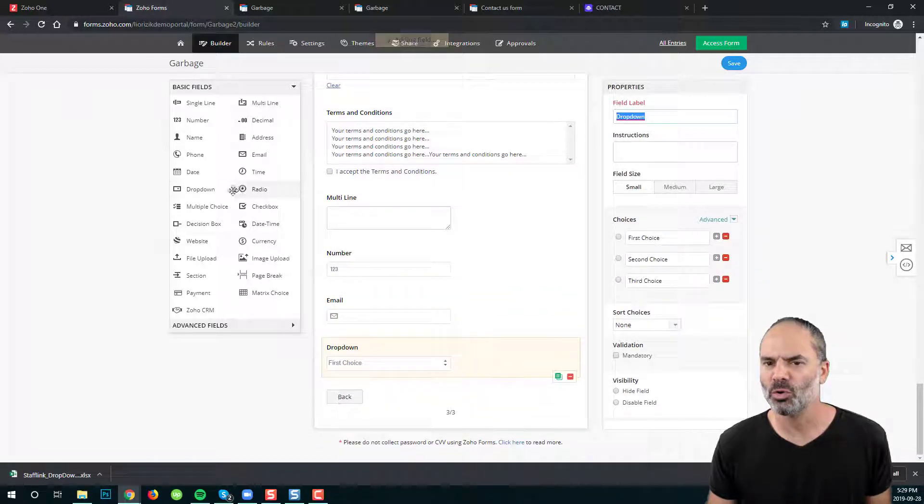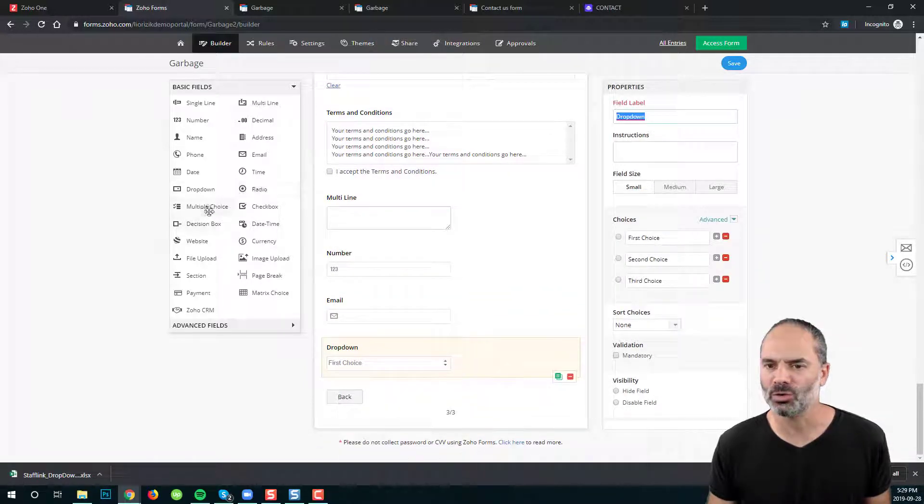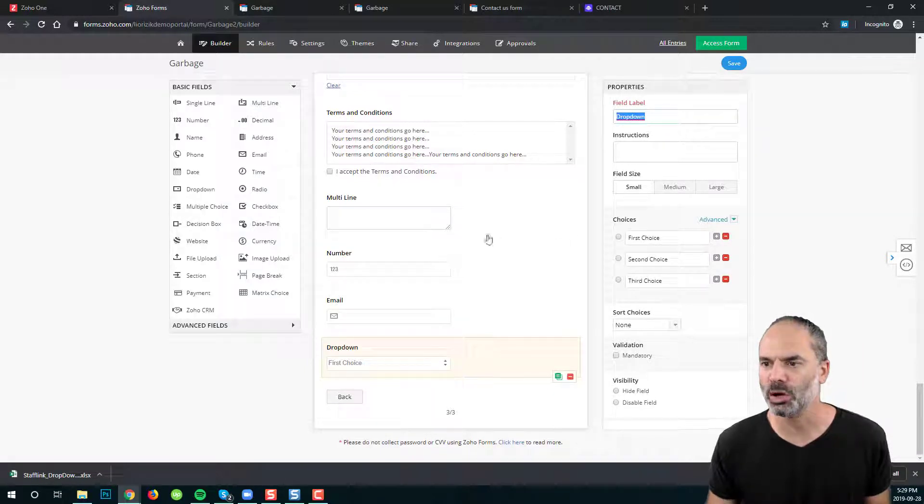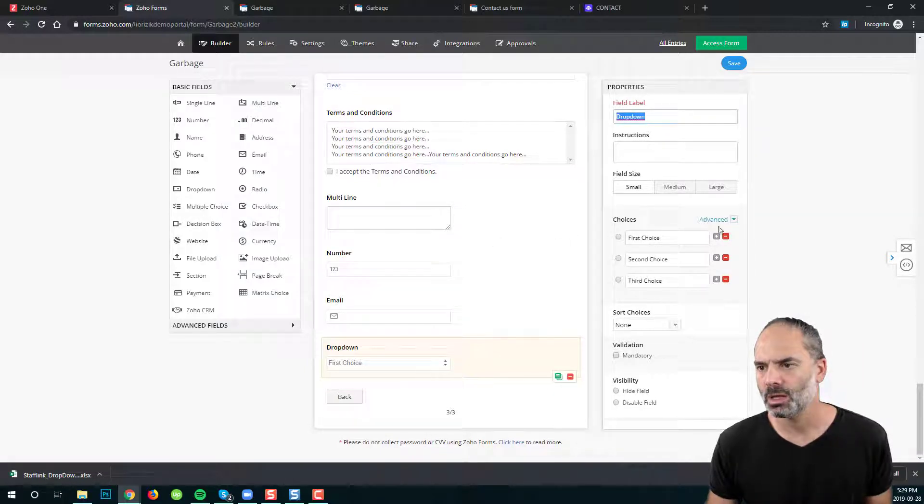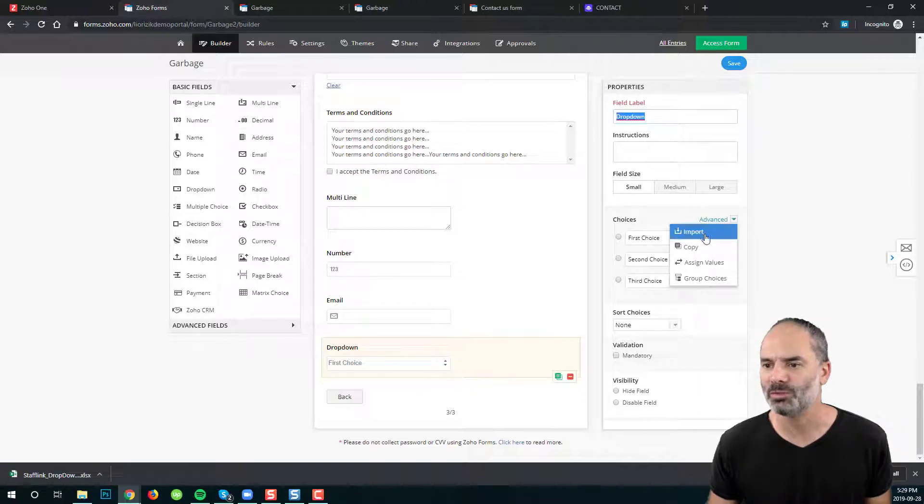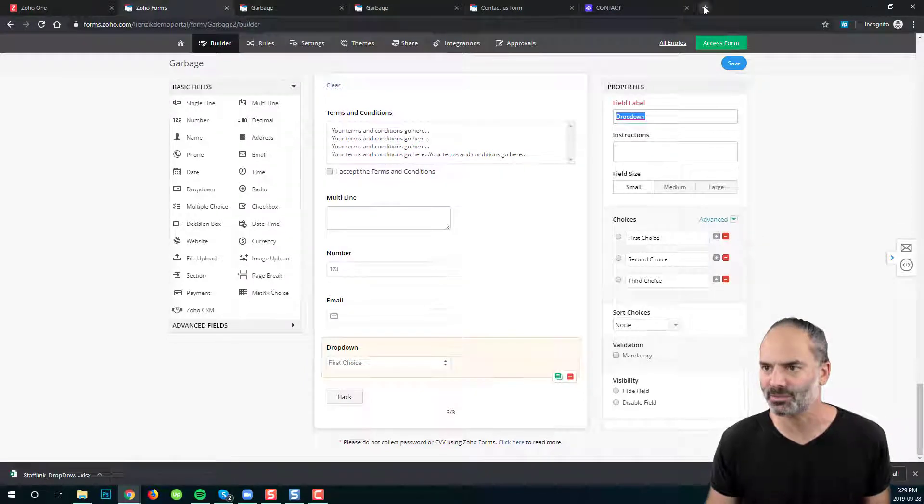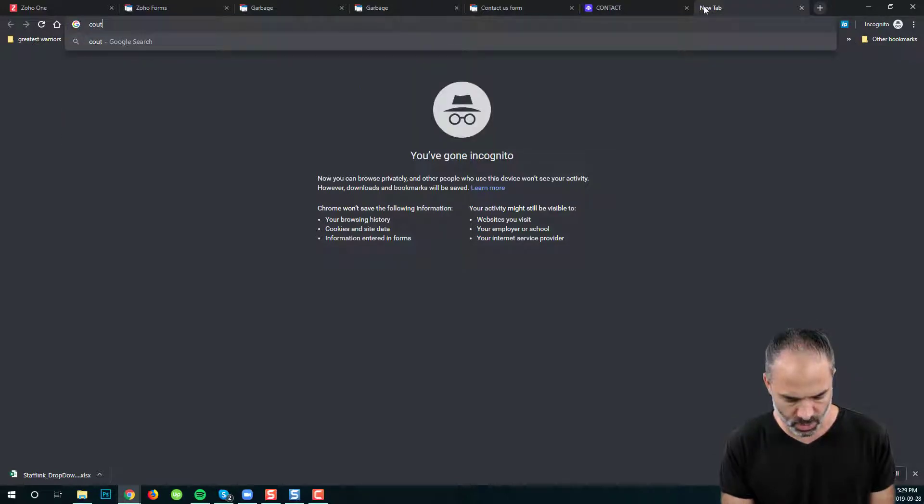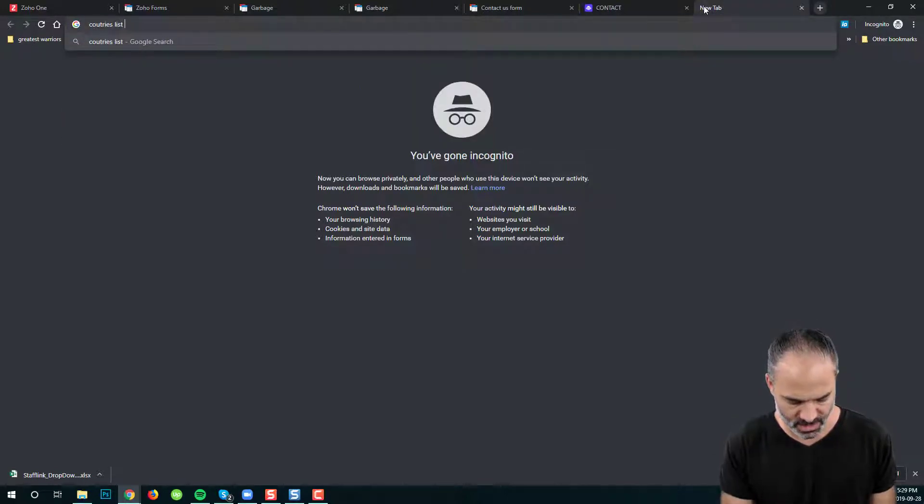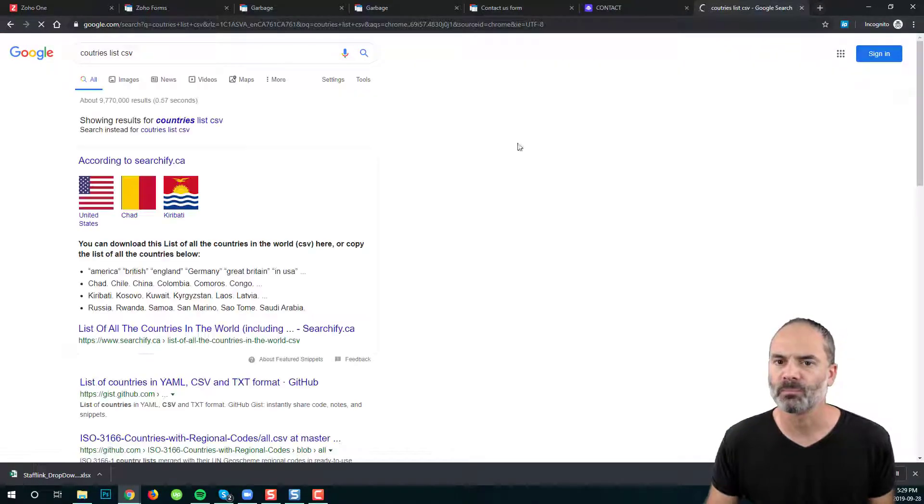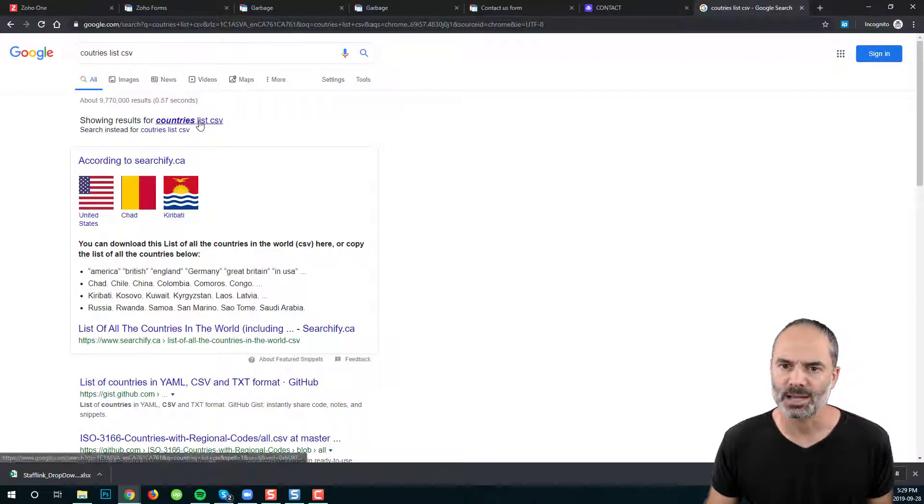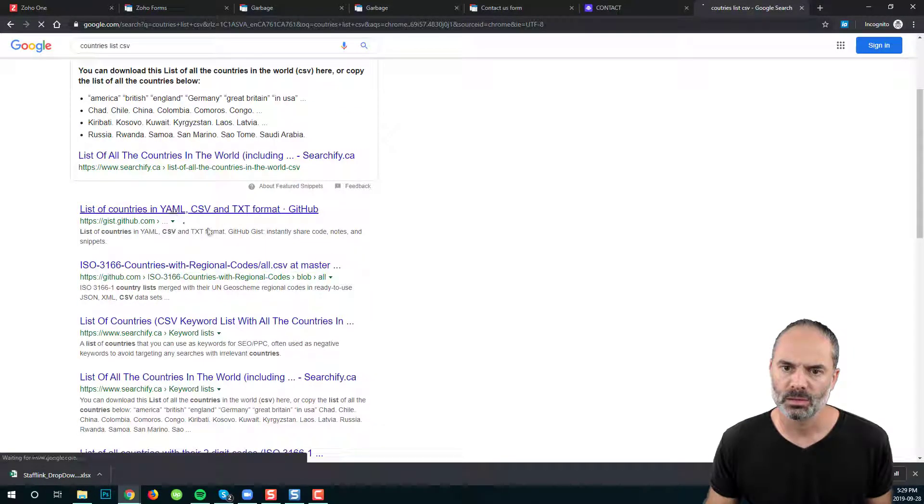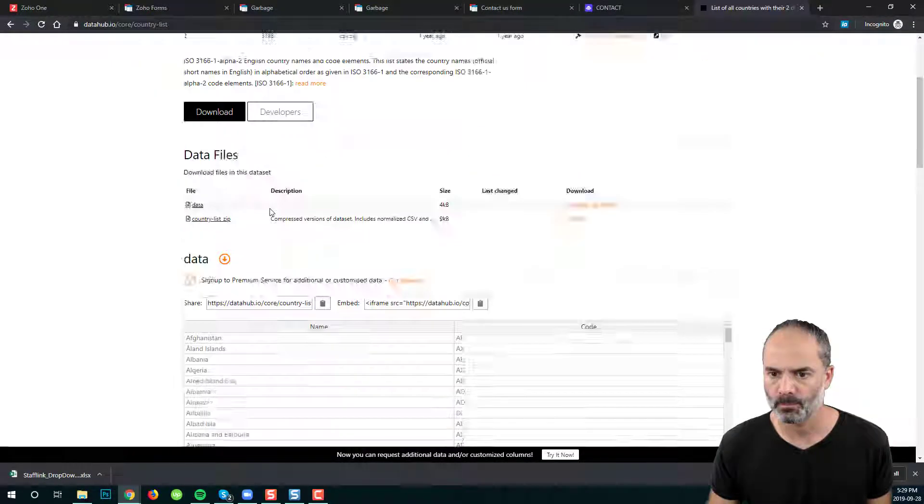If you're going to the drop down, radio, checkbox, multi options, you will have here a way and that's very convenient. You will have here a way to import values. Let's assume that I have, let's do countries list CSV. Let's download a list.